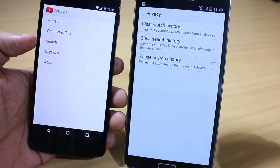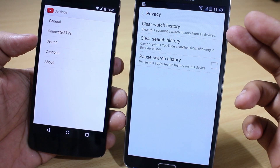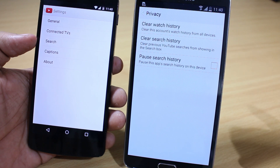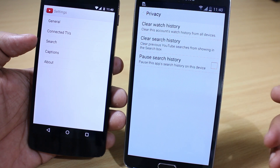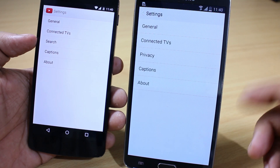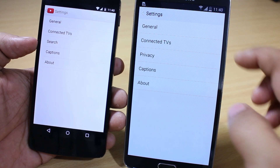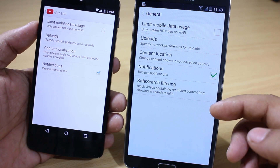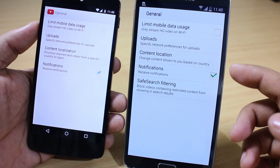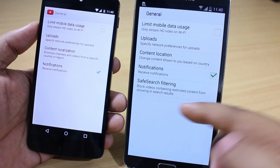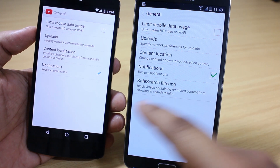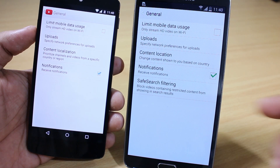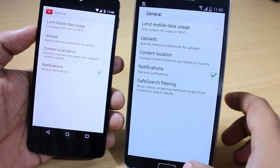When you go into the Privacy option, you can clear what you have watched, clear your history, and also pause search history so you won't get search suggestions when typing. Also when you go into General settings, you can see the Safe Search filter has been added to the new Material Design of YouTube.